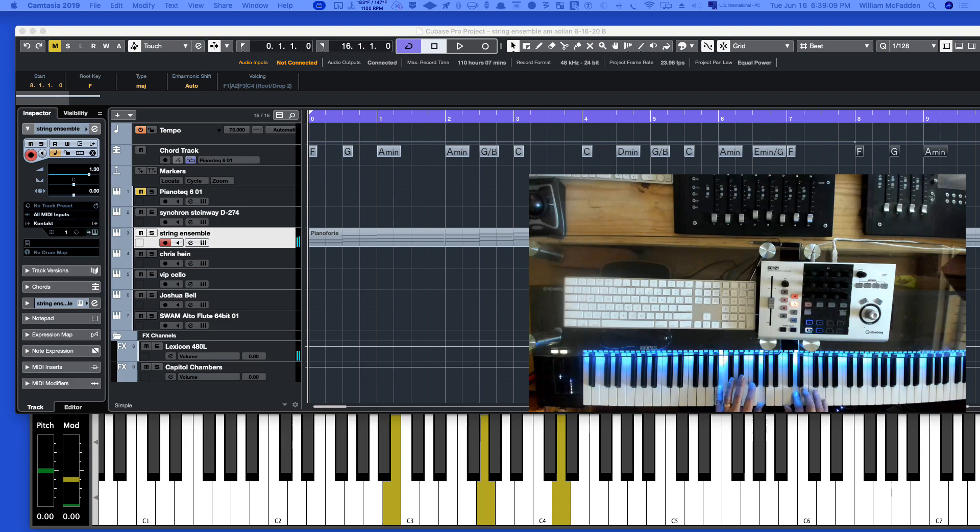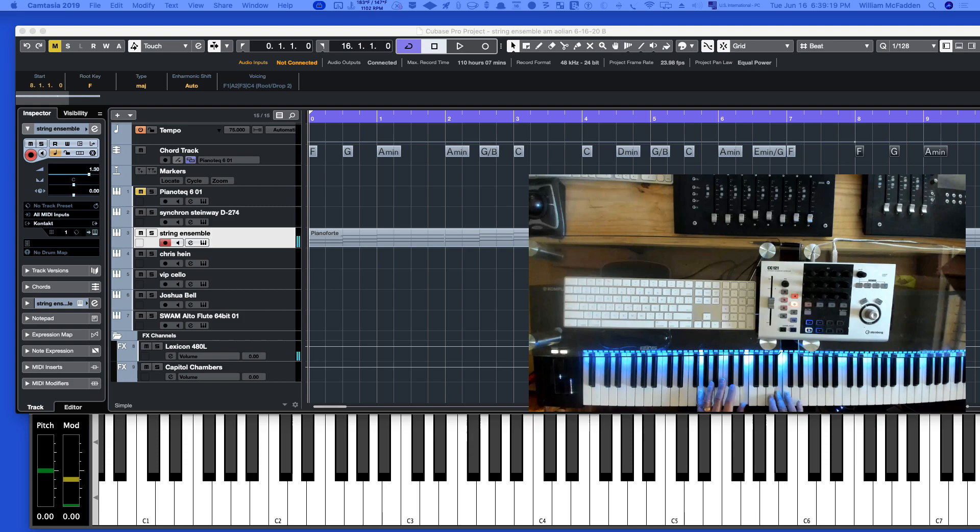C, A minor, and then G in the bass, for the E minor and F.